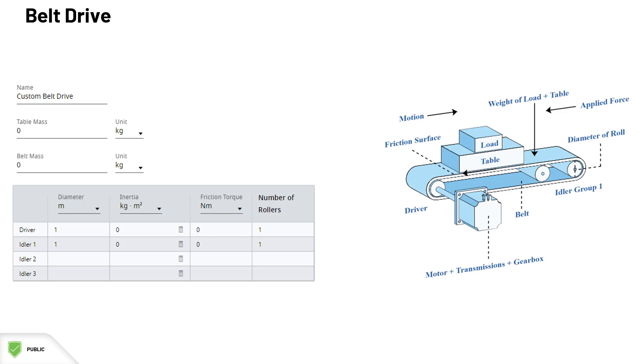A belt drive consists of a cylinder roll driven by the motor that drives a belt linearly and other idler rolls. These are the parameters of the belt drive. Firstly, the table and the belt mass.